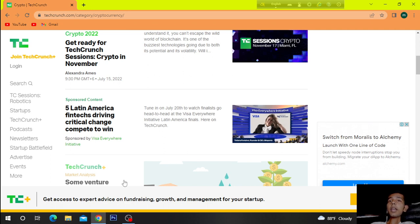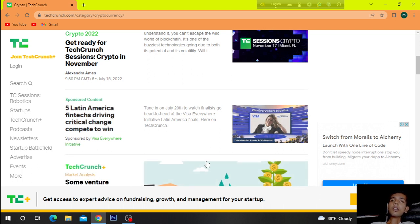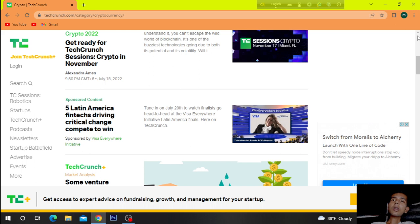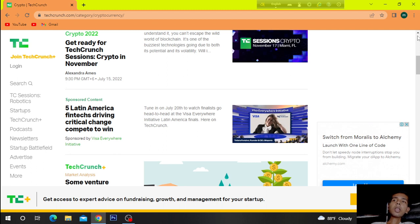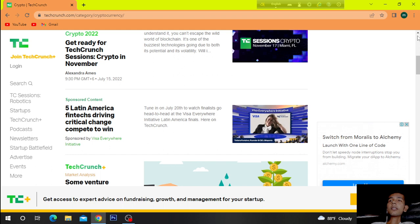Latin America by Latin America fintechs driving critical change compete to win. Tune in on July 20th to watch finalists go head-to-head at the Visa Everywhere Initiative Latin America final year on TechCrunch.